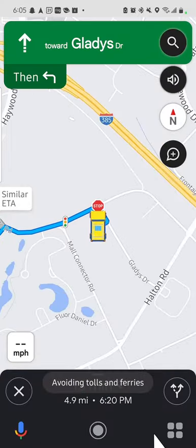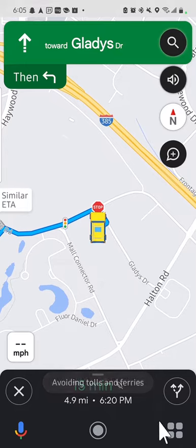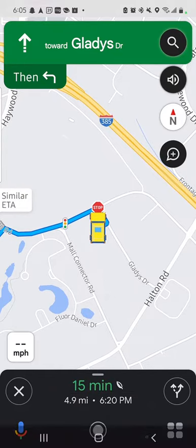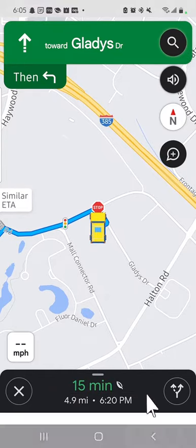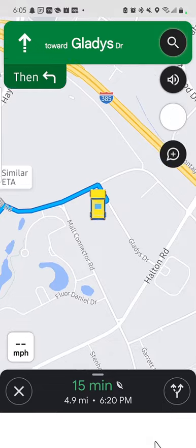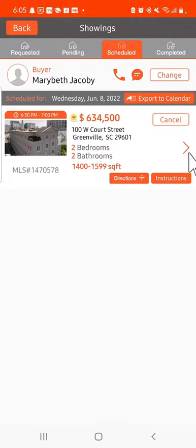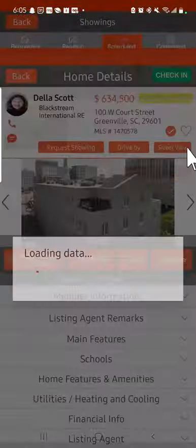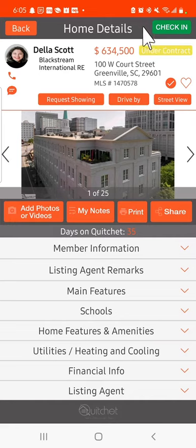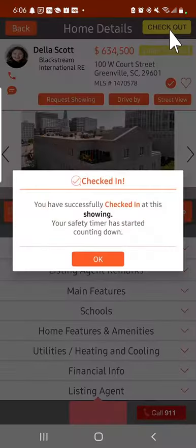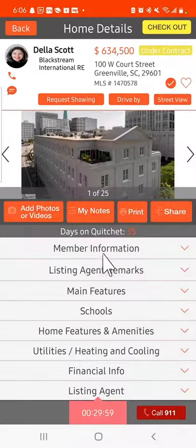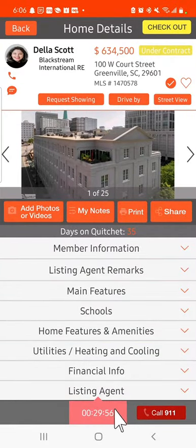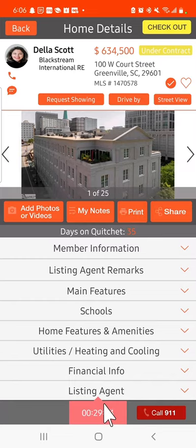When you get there, then of course you will want to go back to Quidget, go to the details, and you will see when you arrive that it asks you to check in. When you check in, your timer will start counting down based on the time you said you would be there. This begins the safety feature of Quidget covered in another video.